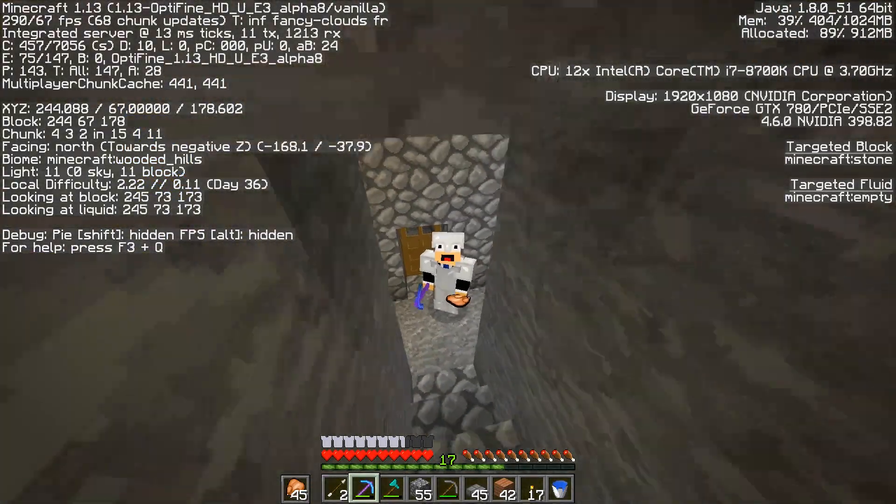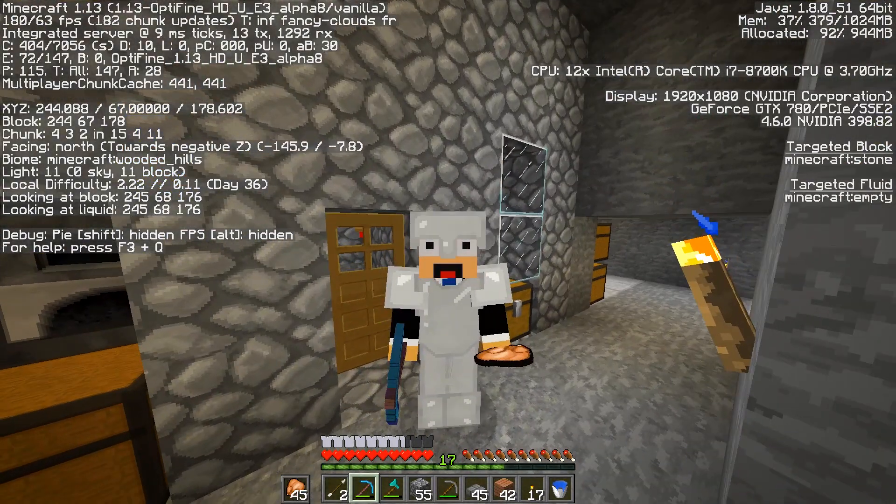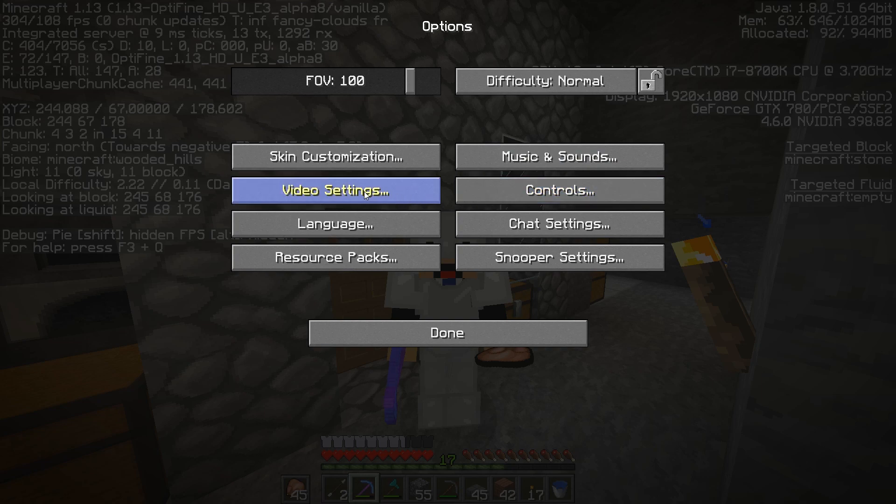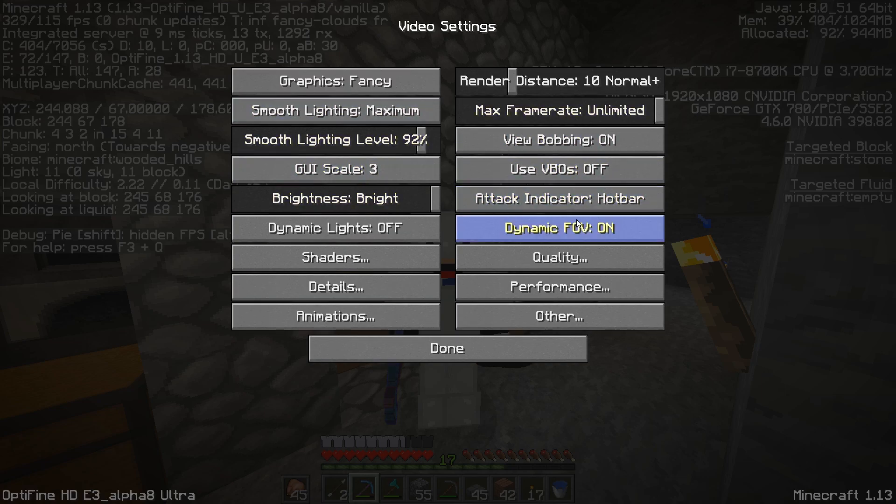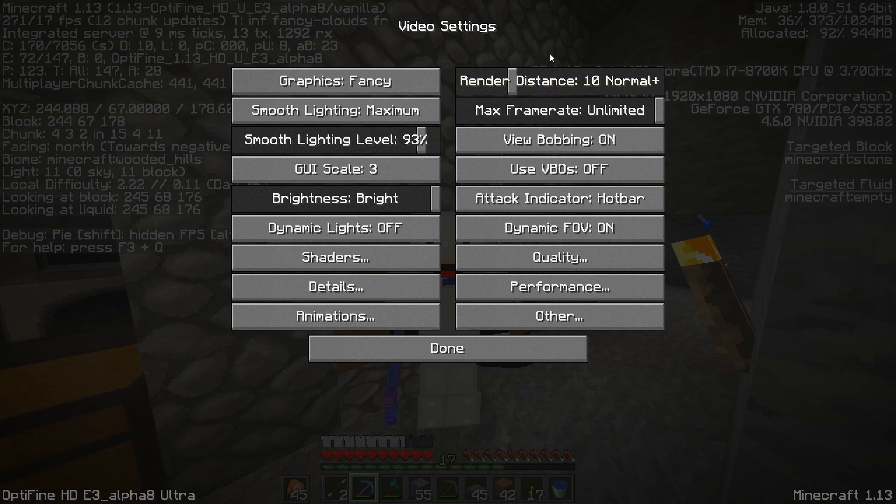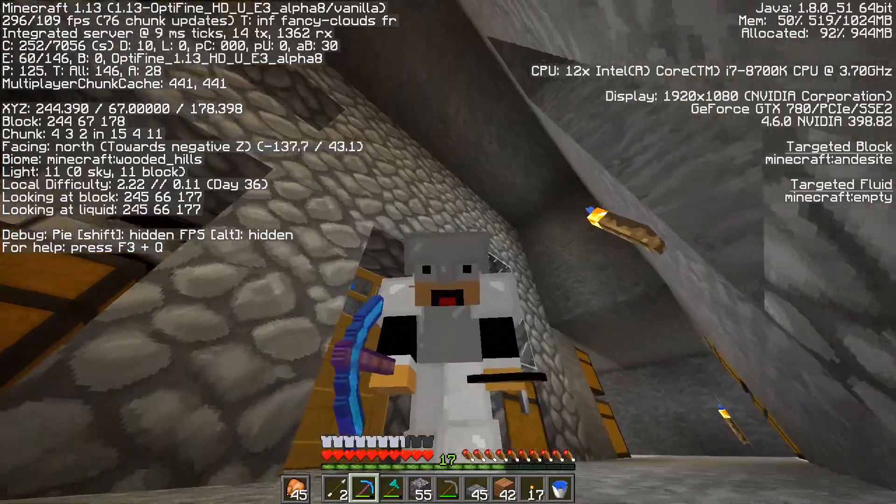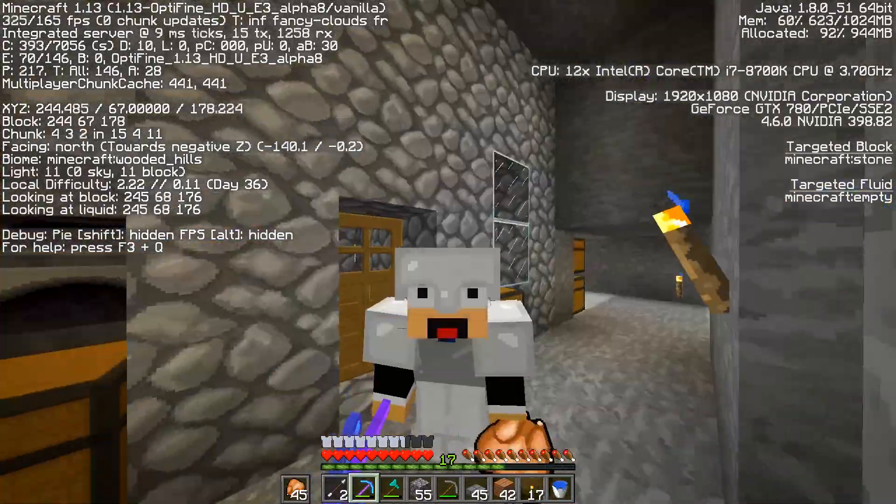As you can see, there we go. And then do this, and then bang, bang, and we have all the Optifine customizations and everything. So you can mess around with that, get the best settings for your PC, and get the most out of your Minecraft.